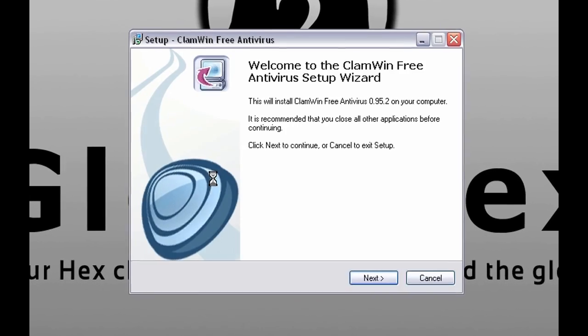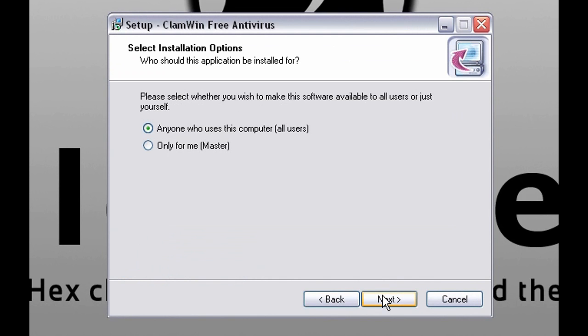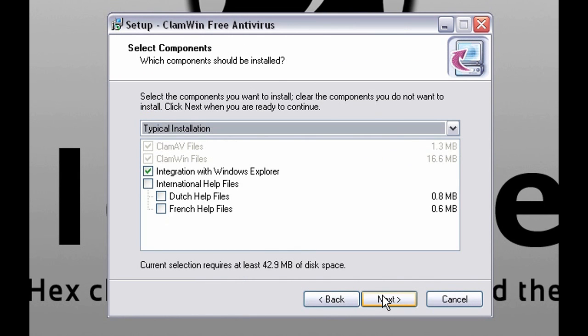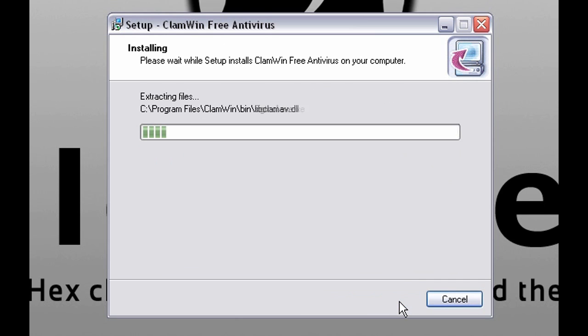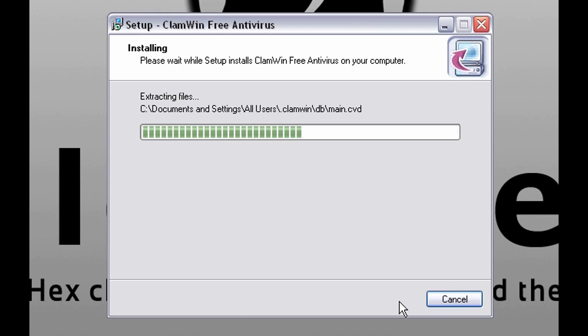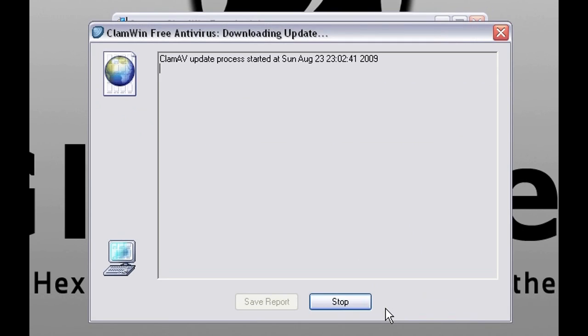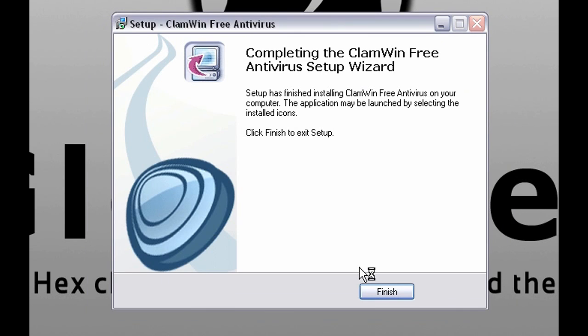Let's install it. Follow the basic procedure. You can download updates now or later, up to you. I selected now. Downloading updates now. And that's it.